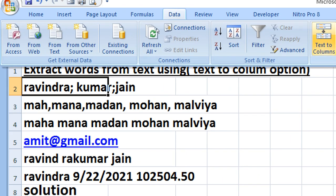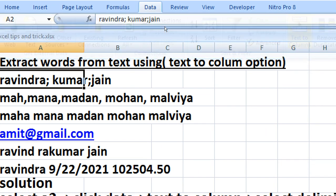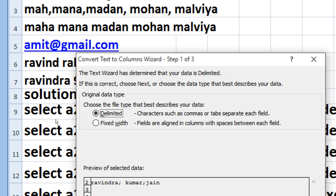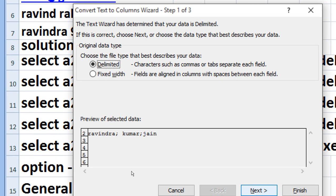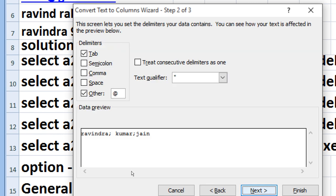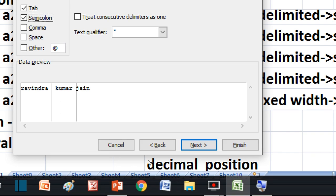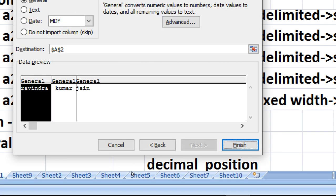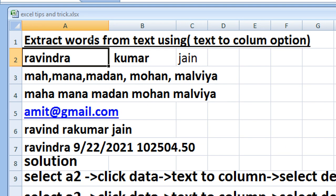Then press text to column. Here you will get the delimiter option. Go to the delimiter option, press next, and then press the semicolon and press next. This will extract your different word in a different column.